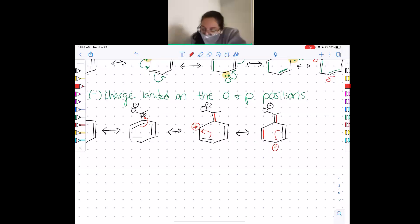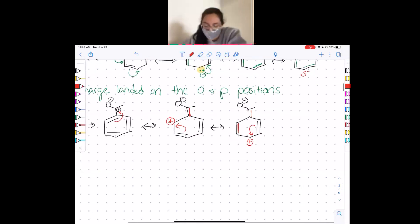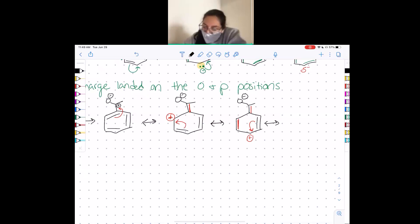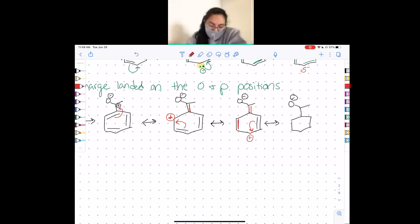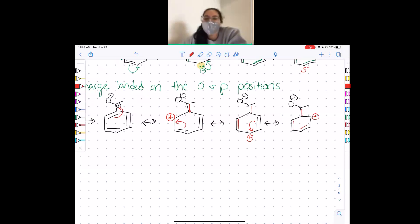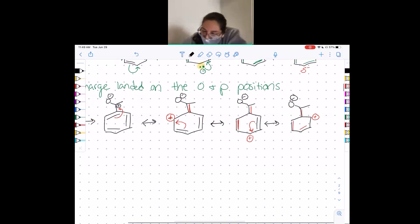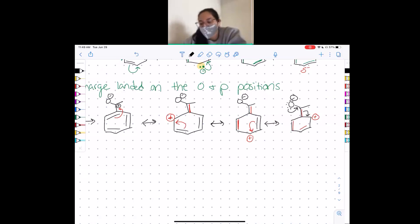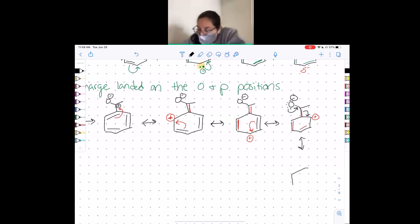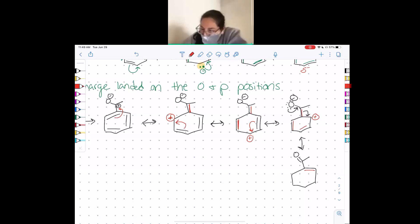Now we try to fix the plus charge again by moving the double bond one down, and we end up with our plus charge in this corner. To fix that charge, the only thing we can really do is bring these electrons down and reform this double bond, giving us our oxygen back, a double bond, another double bond, and another double bond.